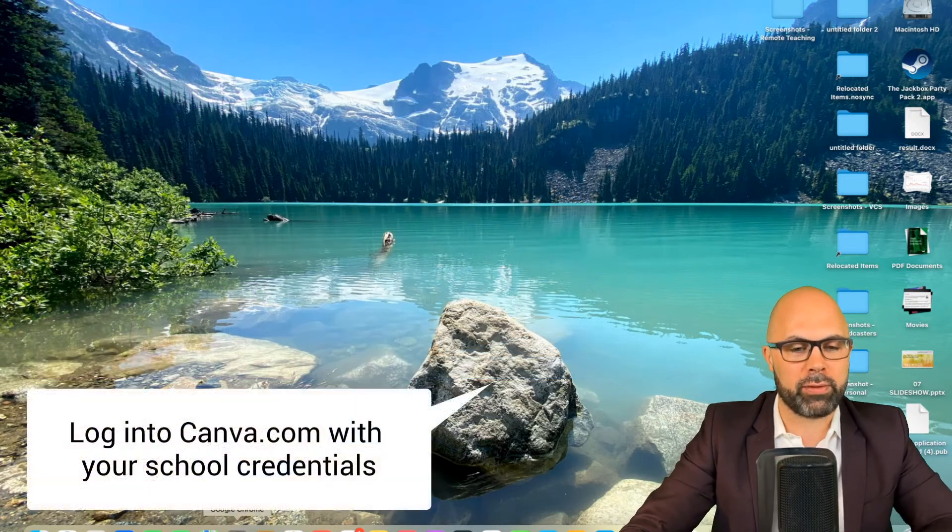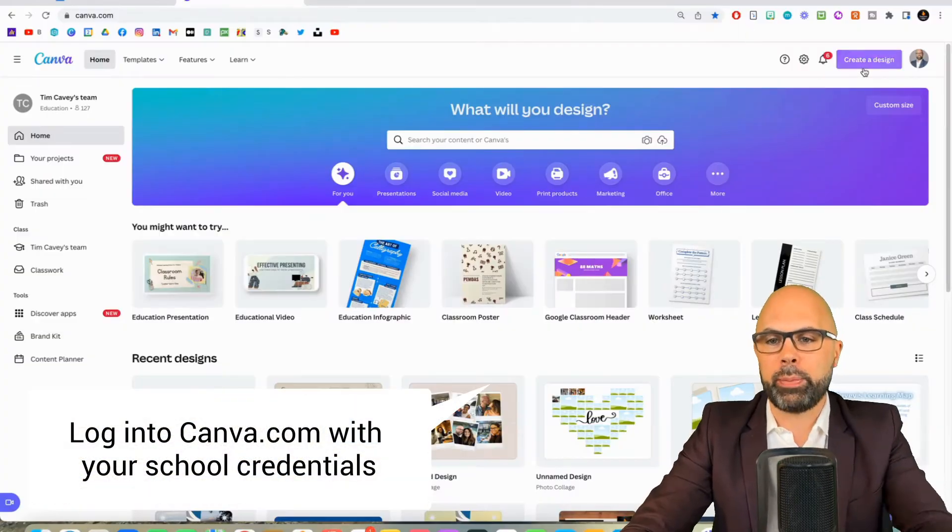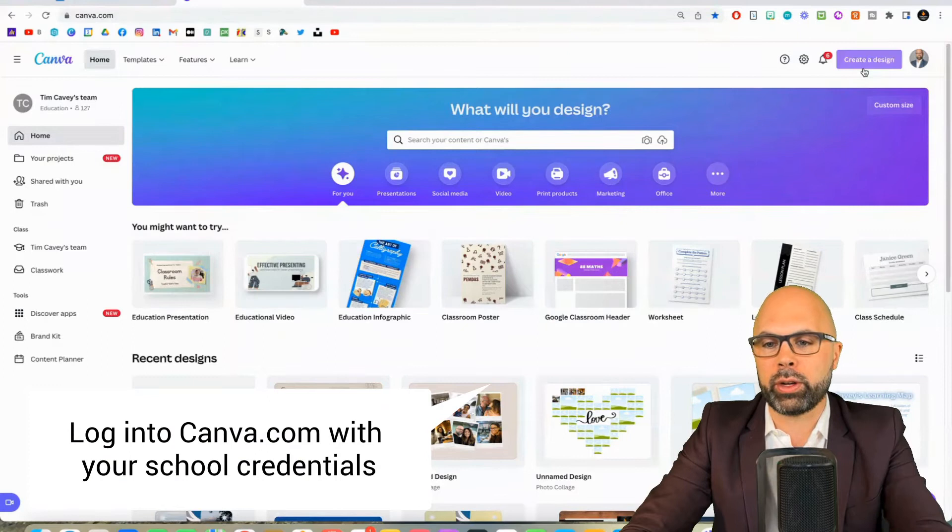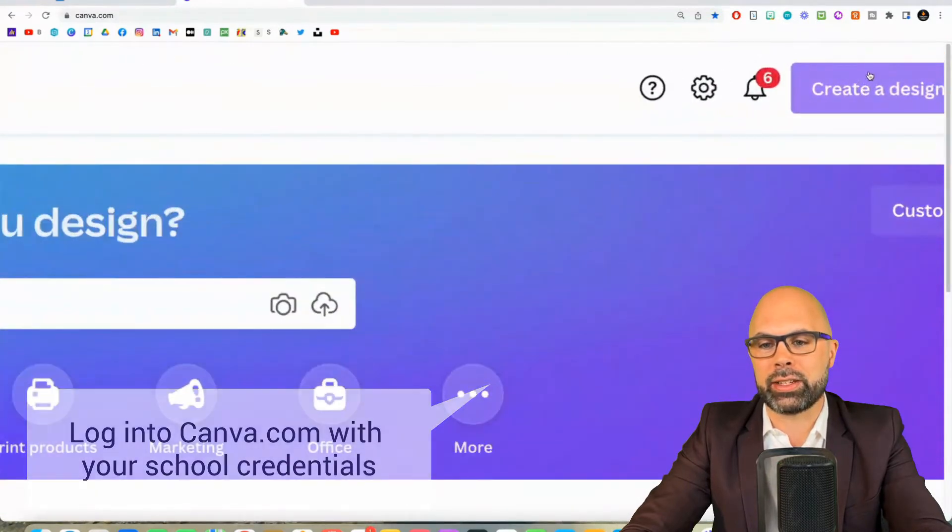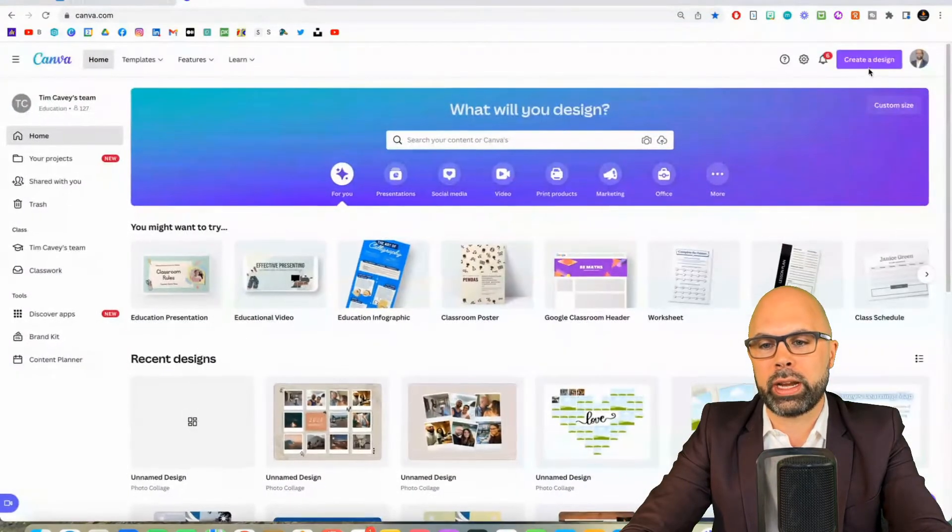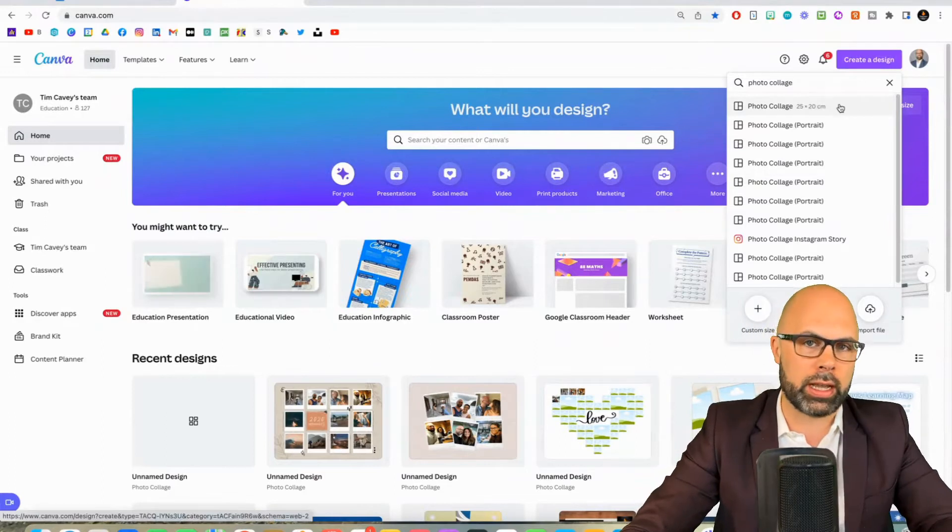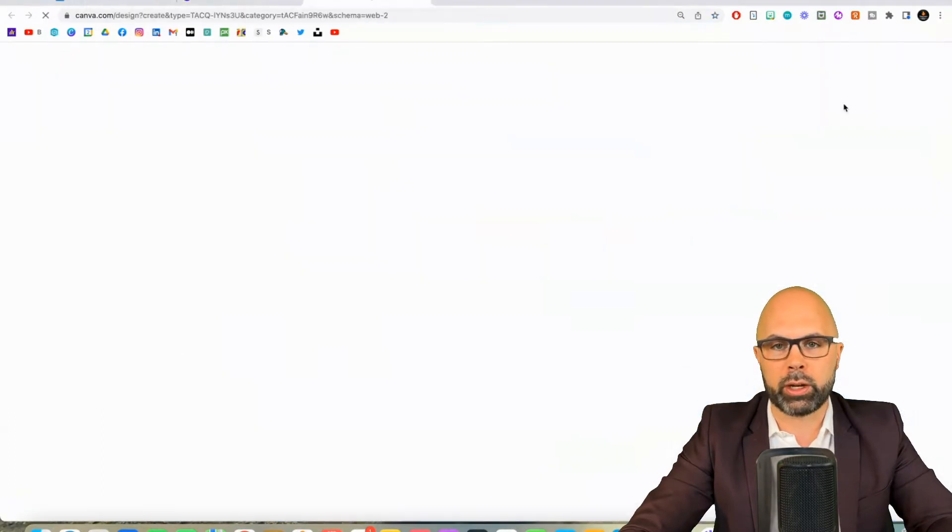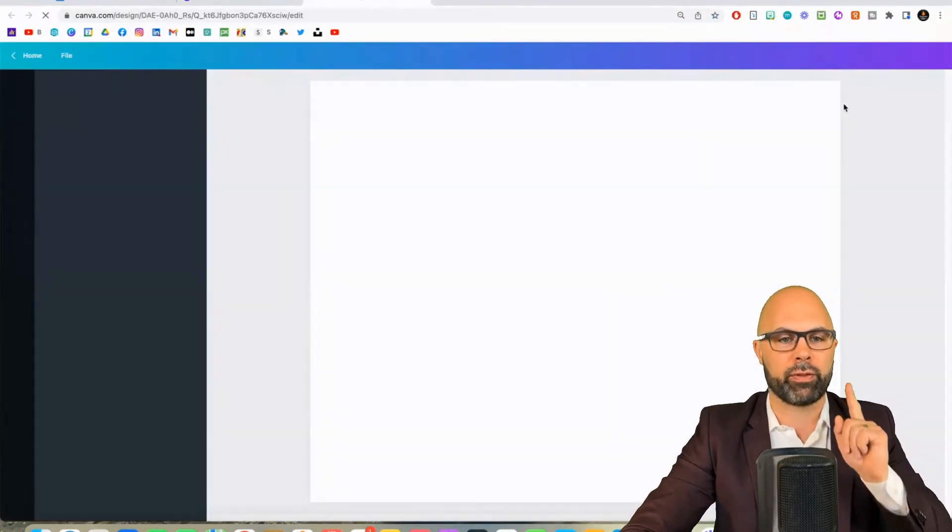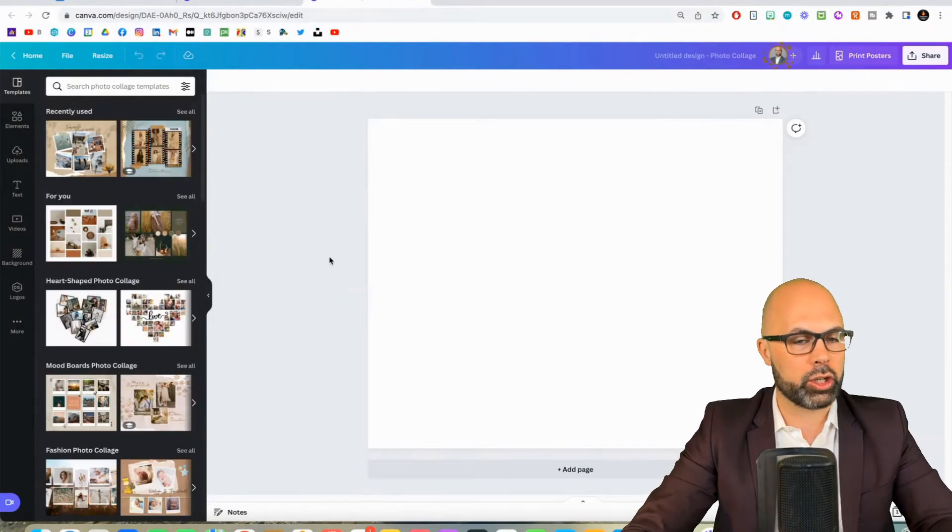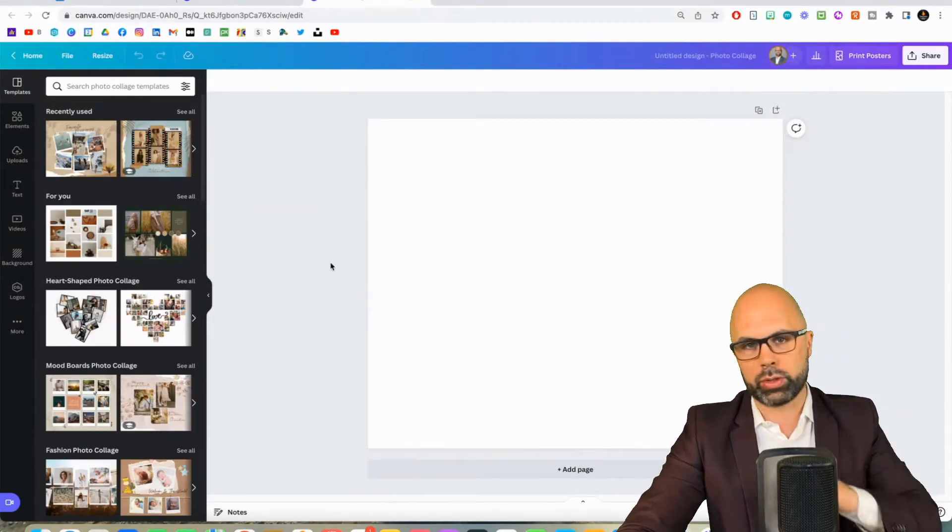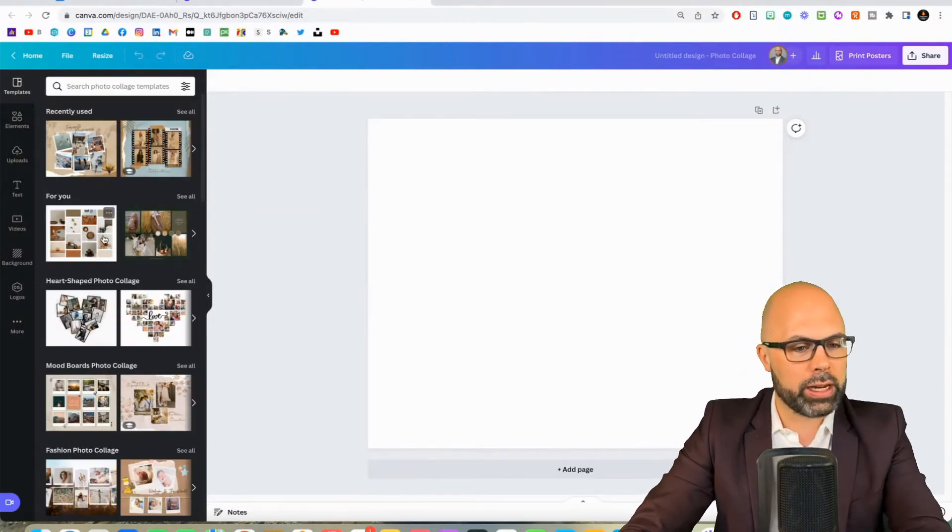And up here in the top right corner you can see it says create a design. We're going to hit that and type photo collage. We've got a lot of options but you're going to select the first one, photo collage. You could actually choose other ones too.